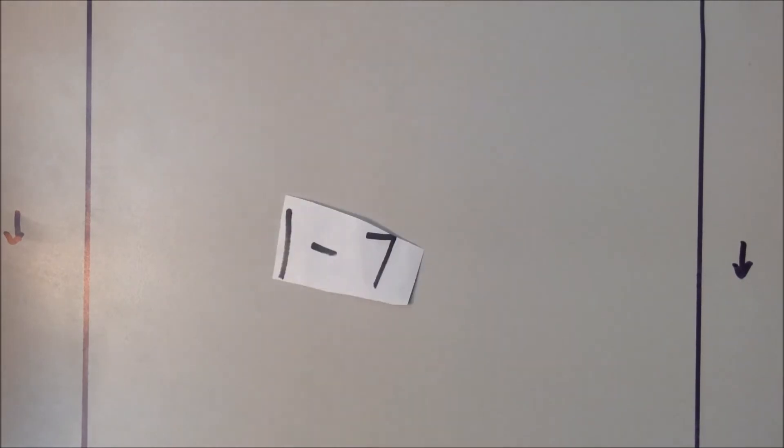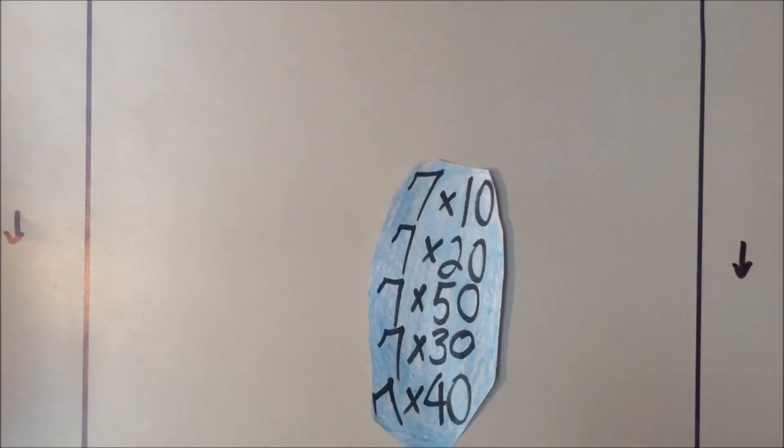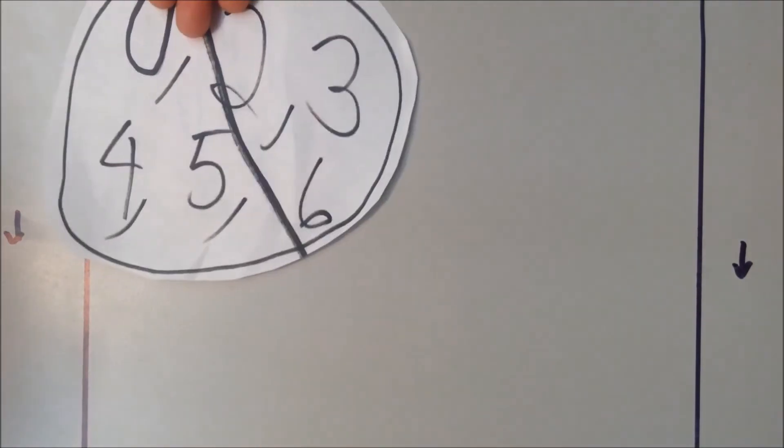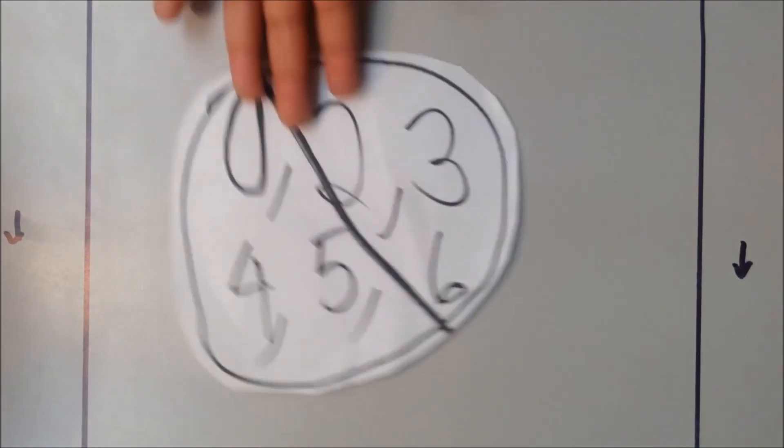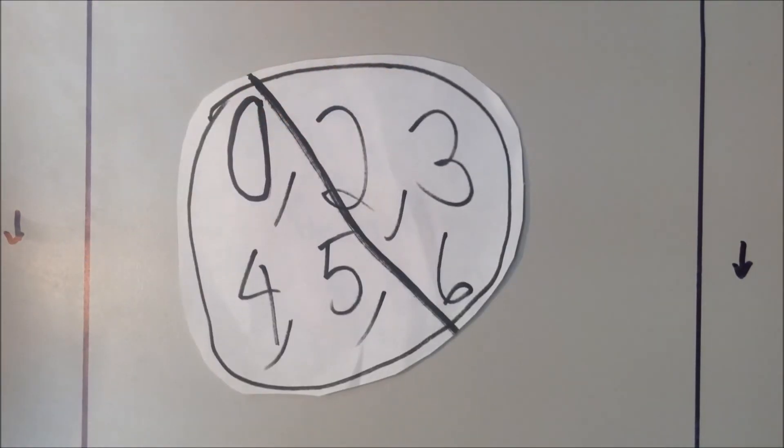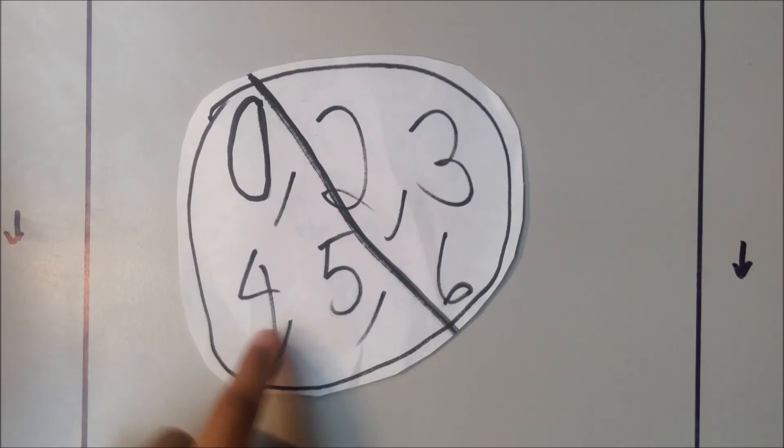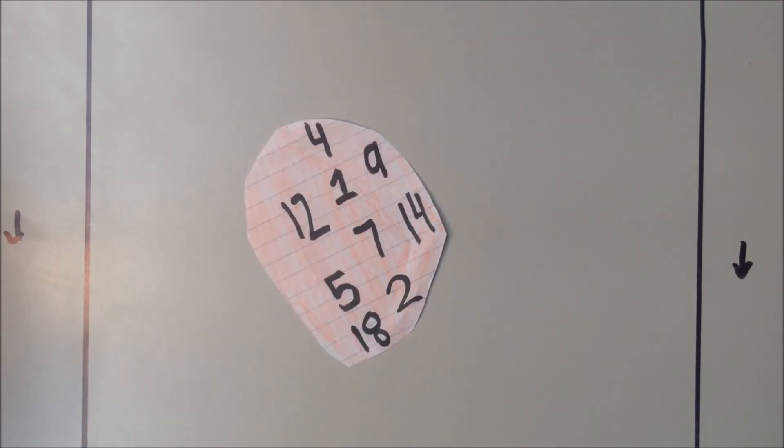We realized that we needed to use factors one through seven. We started at seven times one, but two, three, four, five, and six did not go into seven, so they aren't factors of seven. We tried a lot of different numbers.